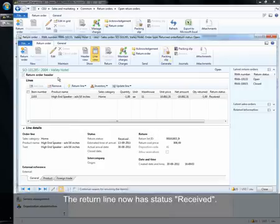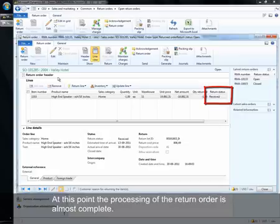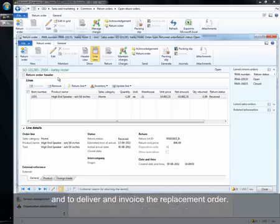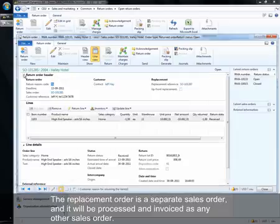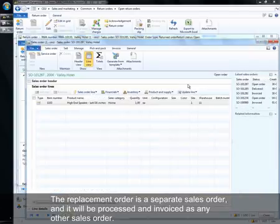The return line now has status received. At this point the processing of the return order is almost complete. The remaining steps are for the accounts receivable department to generate and post a credit note for the return order and to deliver and invoice the replacement order. The replacement order is a separate sales order and it will be processed and invoiced as any other sales order.